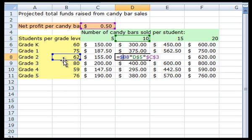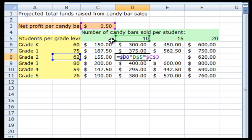In all of the cells that I copied the formula to, it is always looking to multiply what is in C3, the net profit per candy bar. This all is exactly what we want to happen.